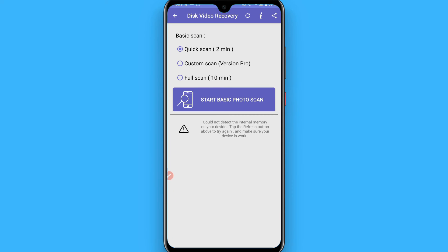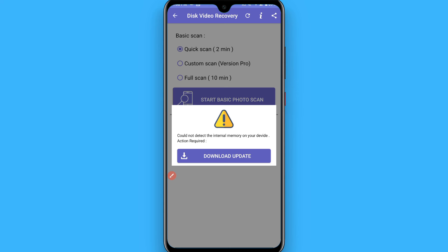Here you will see the front end of this application. Click on Quick Scan 2-Minute, then click Start Basic Photo Scan. It will ask to download an update. Download this update to your mobile.